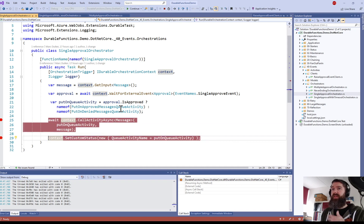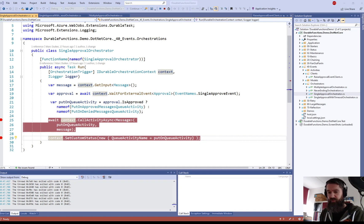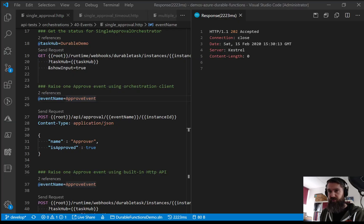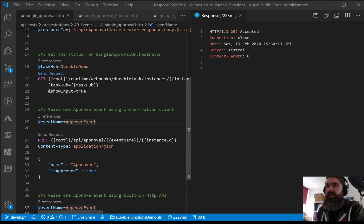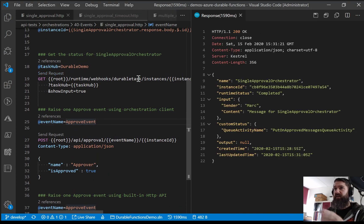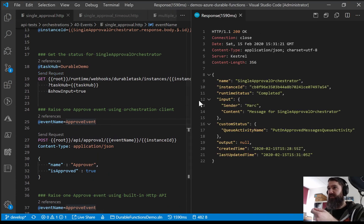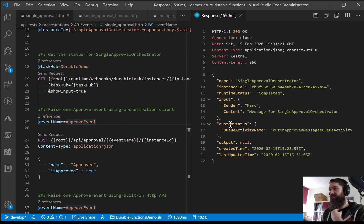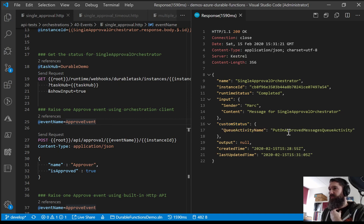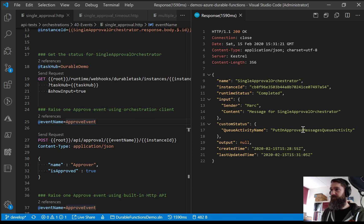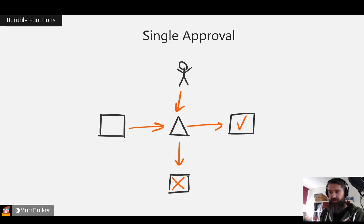And now the orchestration is completed. So if you go back to VS Code we can actually query the result of this orchestration. So we do a get request again to get the status. So instead of running it should be a completed status now and indeed the runtime status is now completed and you can also see that we've set this custom status property with the name of the queue that we expected.